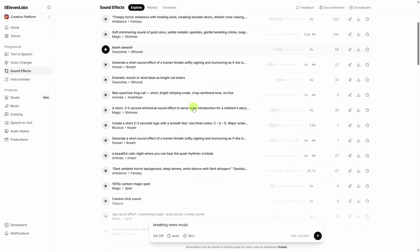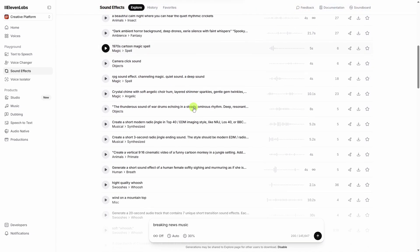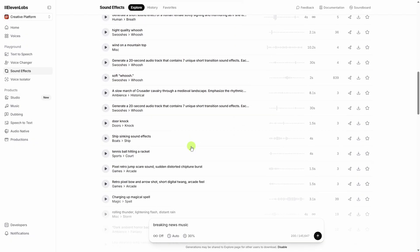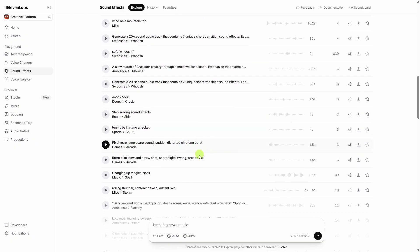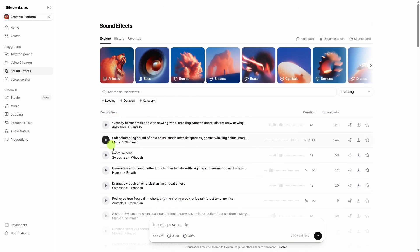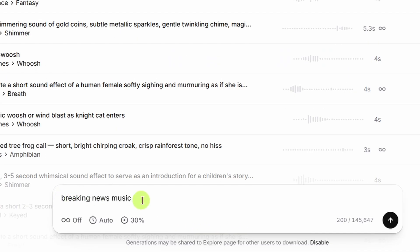This could be fun just to explore the sound effects, or maybe get an idea of what kind of prompts people are using to get what kind of effects. But we're here to generate our own effects, not explore the library, so we'll come down here to the prompt box. It looks like the last thing I did was breaking news music. We'll get rid of that. Let's just type in a desk bell ding.